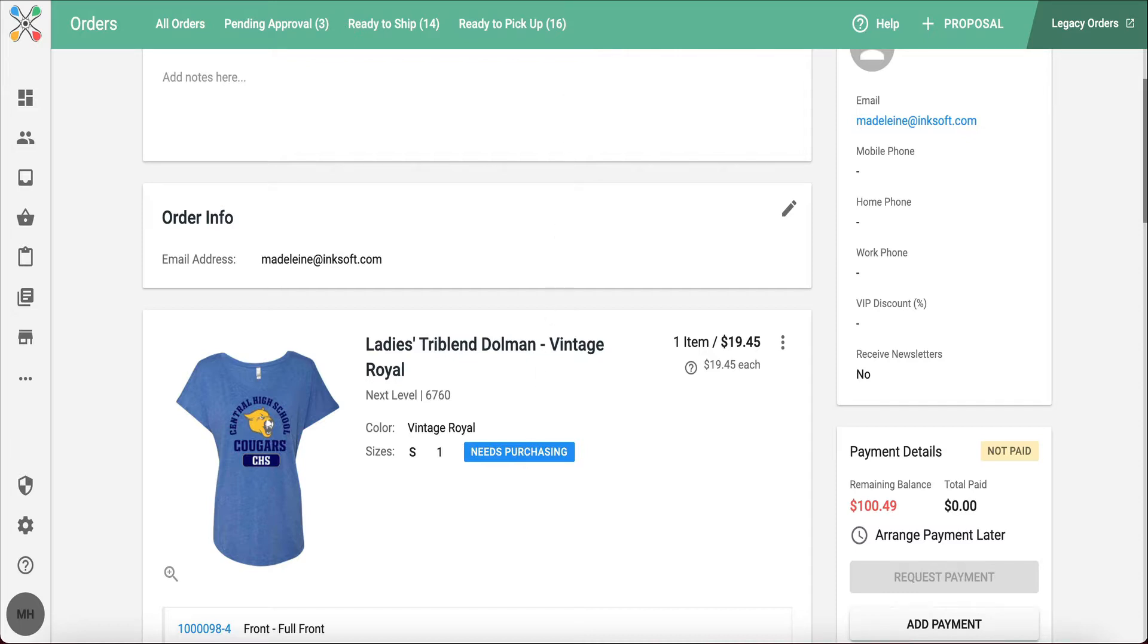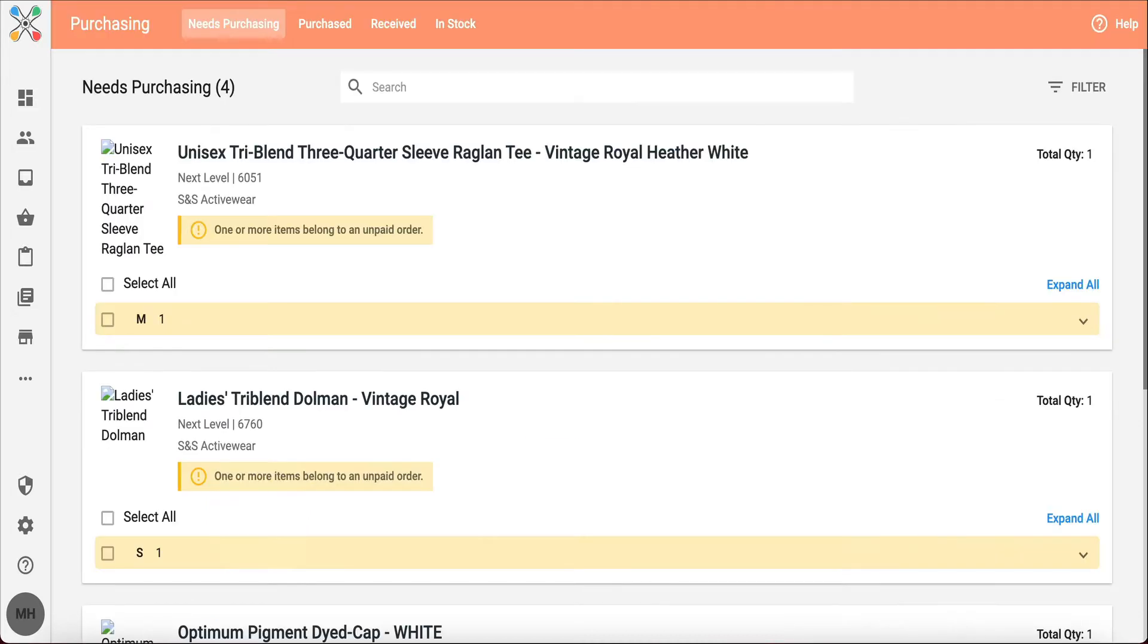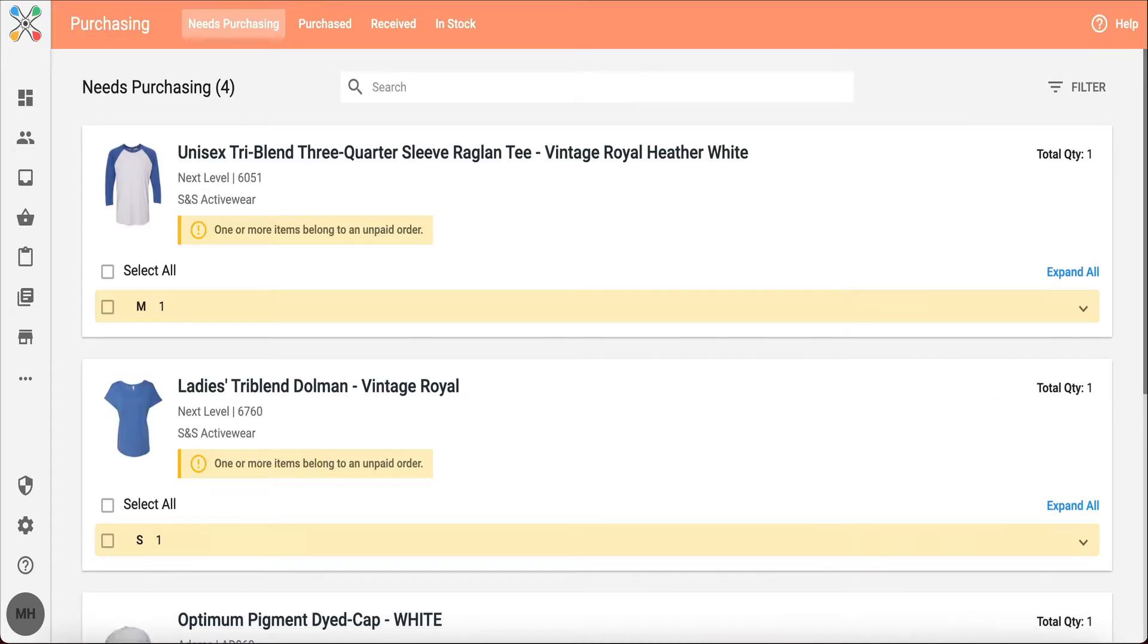Within purchasing, you have the ability to compile your online orders, invoices, and know the exact quantities, styles, colors, sizes—really all the details that you need to know when you're ordering your blank goods from your supplier.